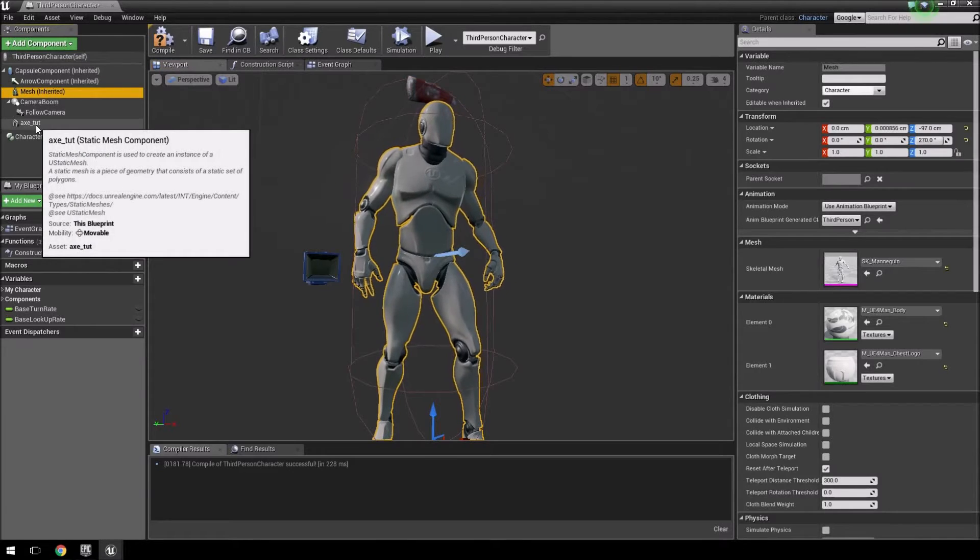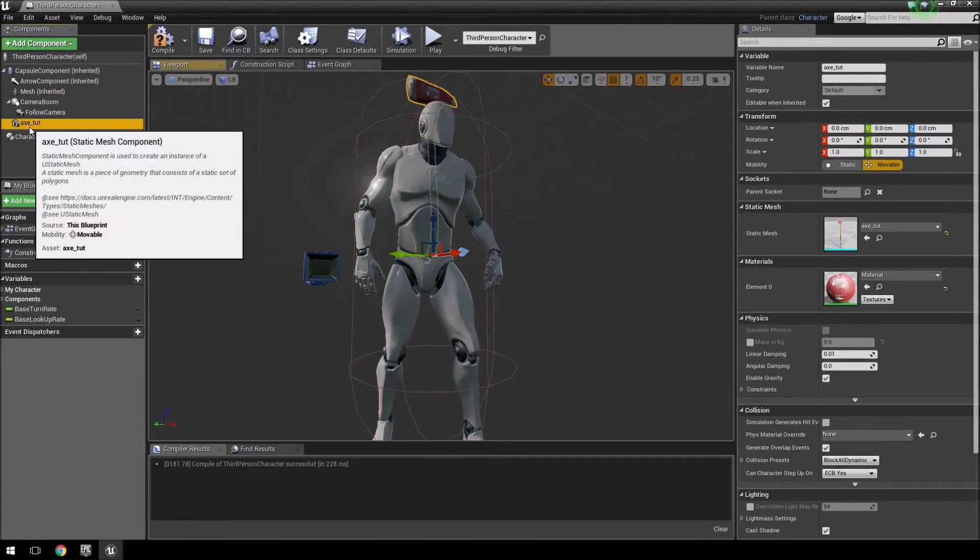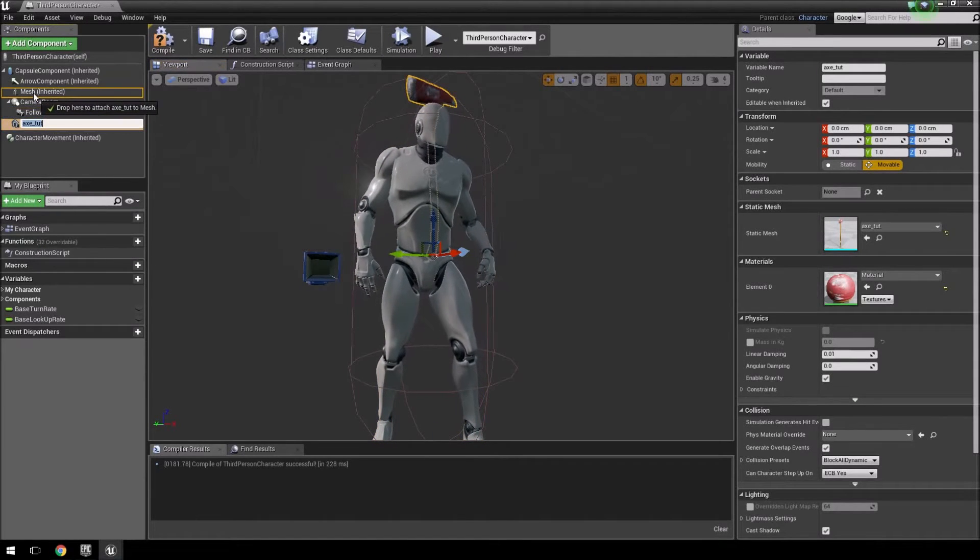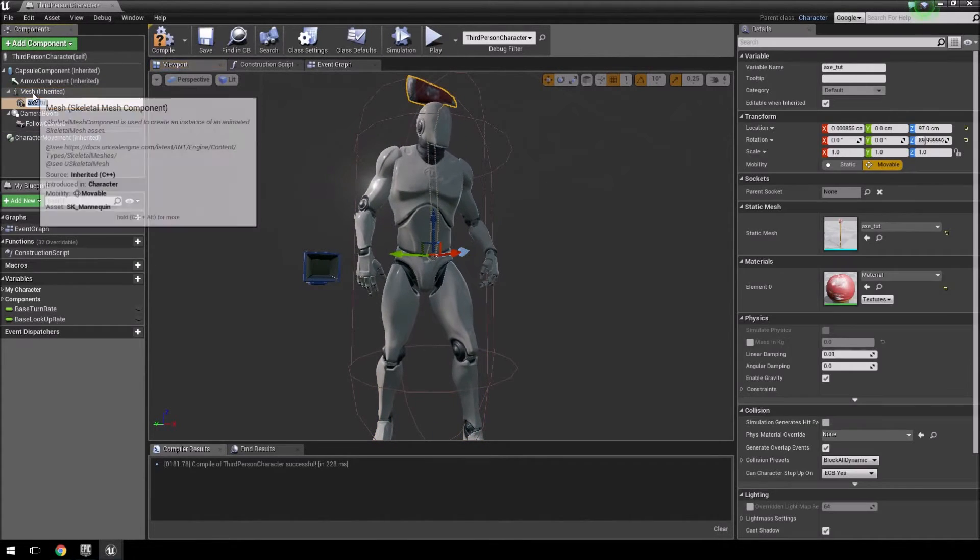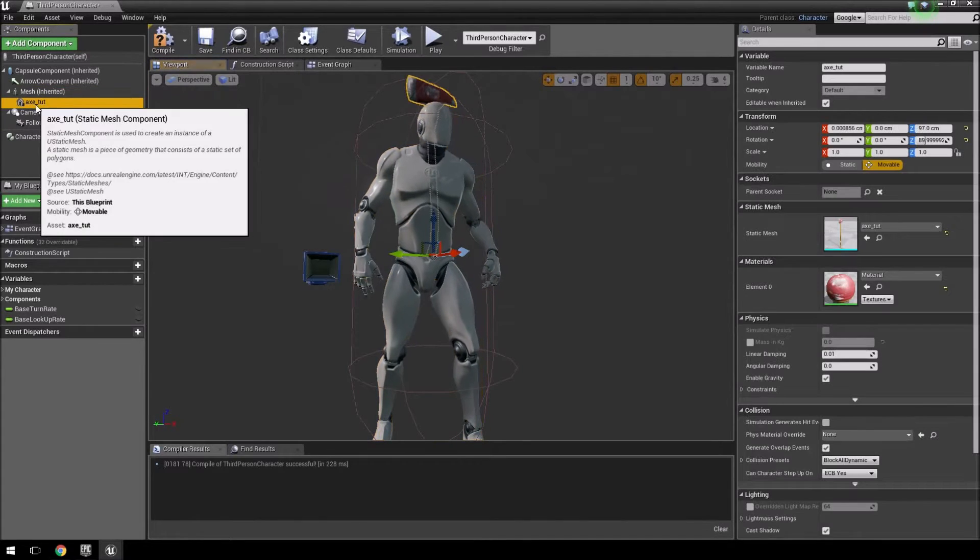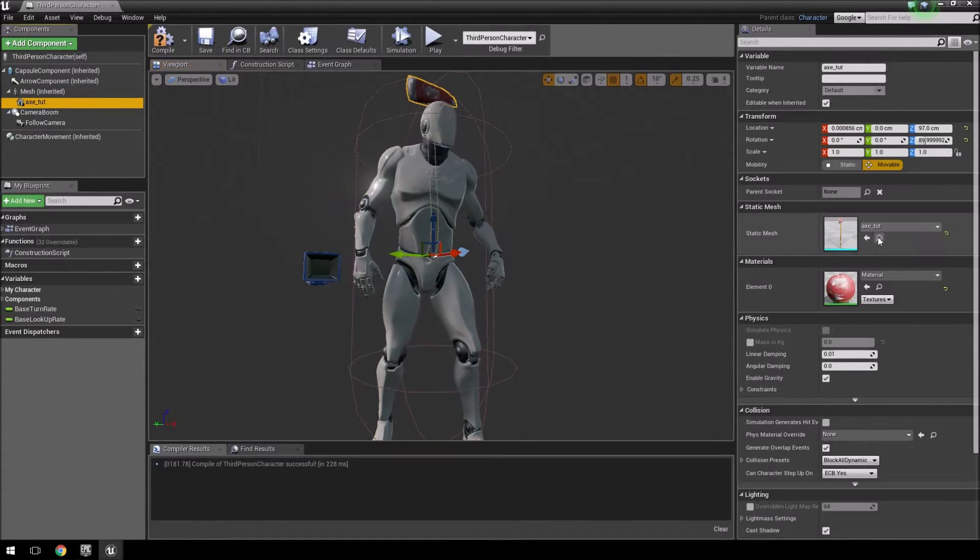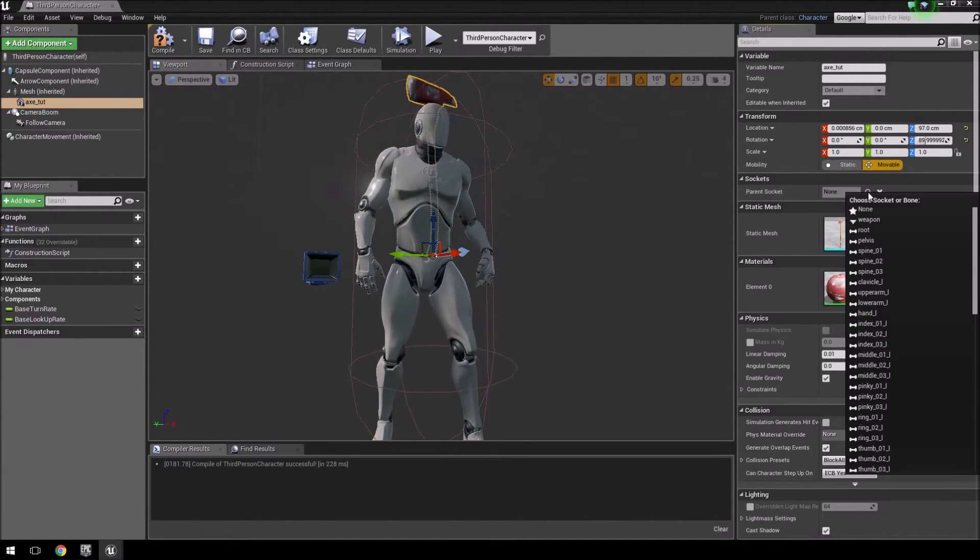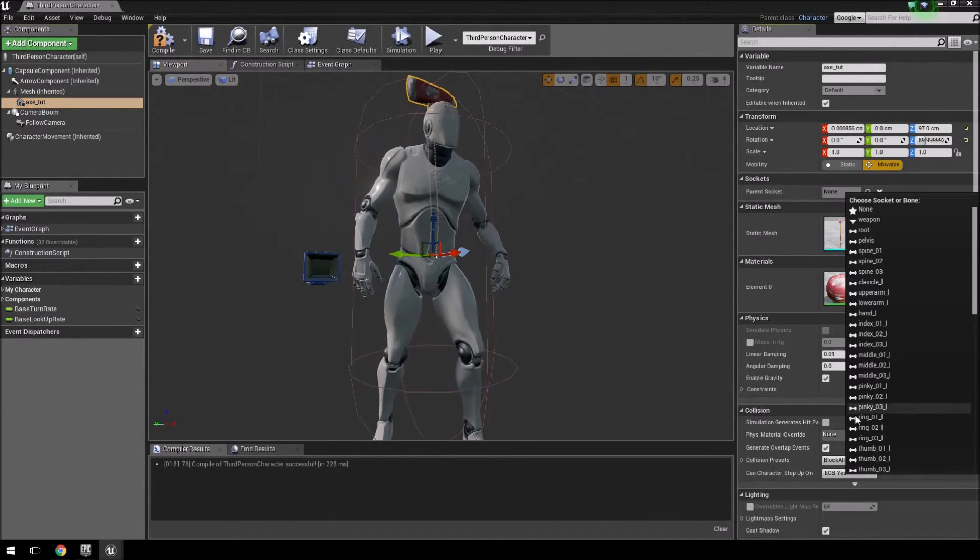So the way to do it is you'll just click on your axe and you'll just drag it up to the mesh on top there. And if you go back to your axe and you click on parent socket, you'll see that all these ones opened up.